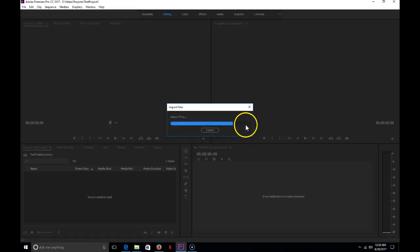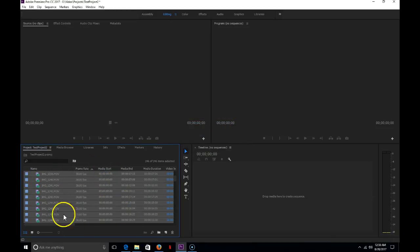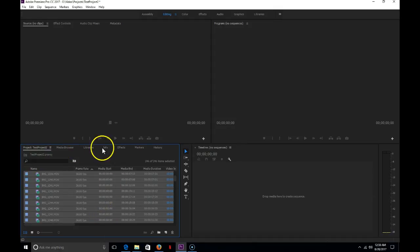It's importing them. And as soon as it does that, I get them all here in the panel called the Media Browser.